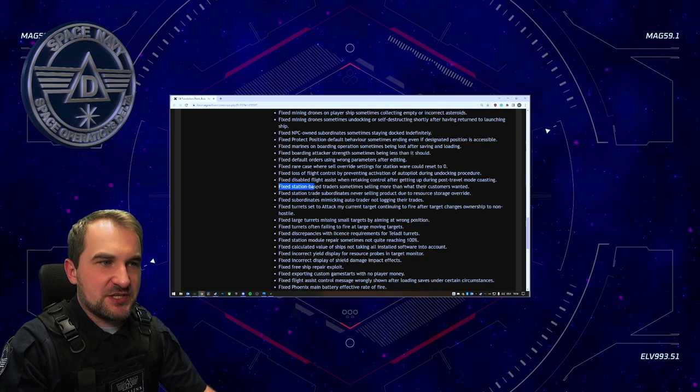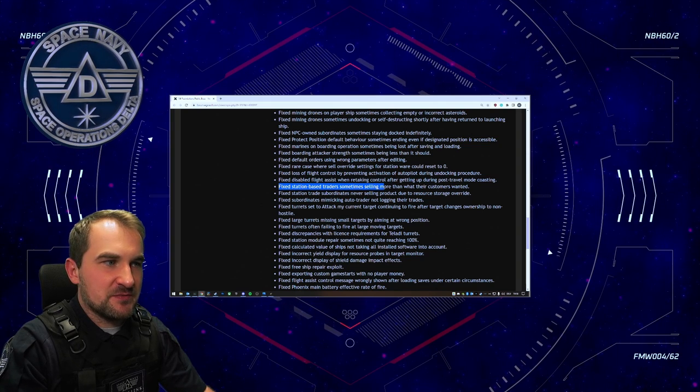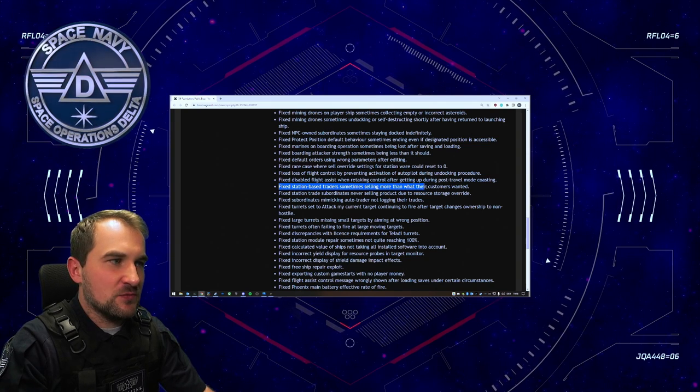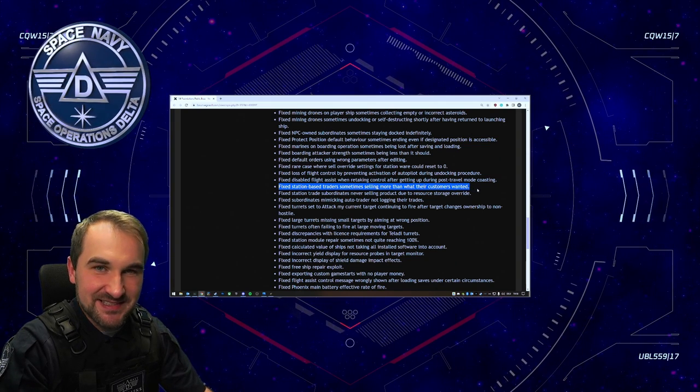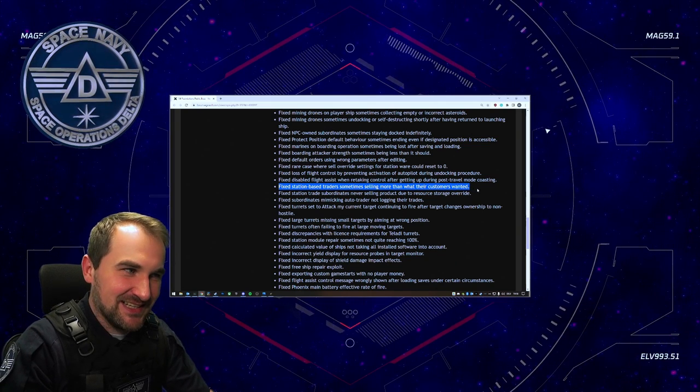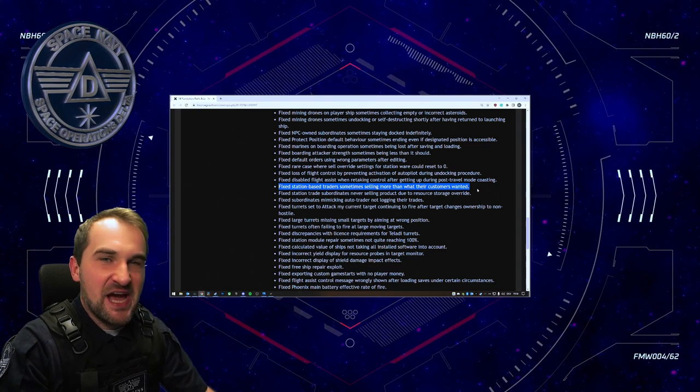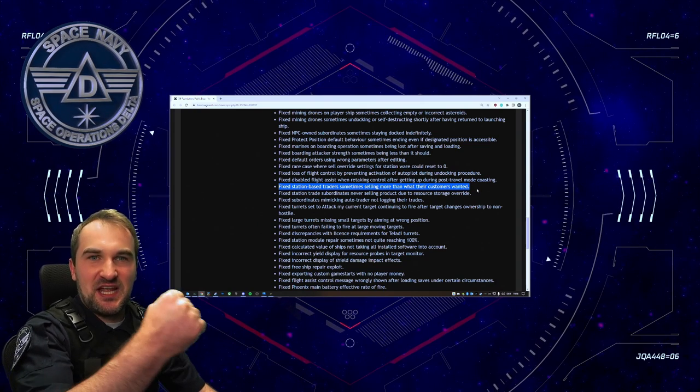Fixed station based traders sometimes selling more than what their customers wanted. Has to be a teladi.